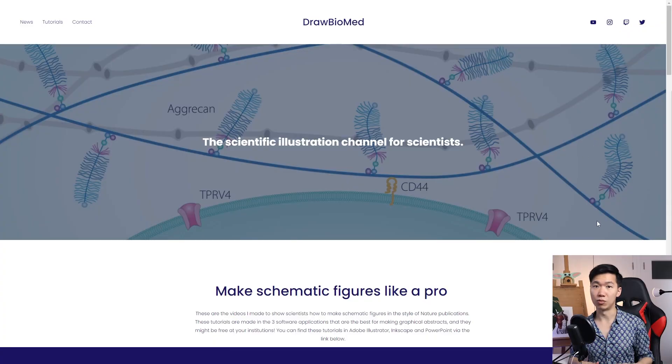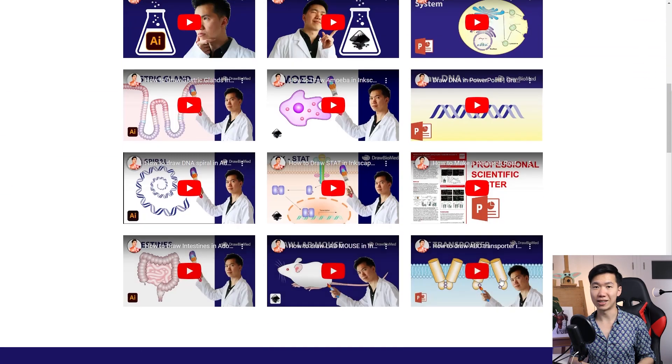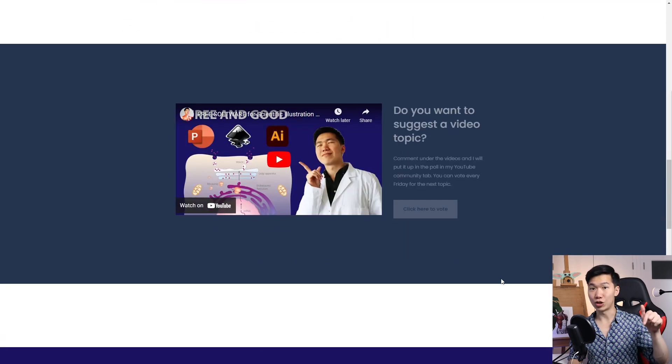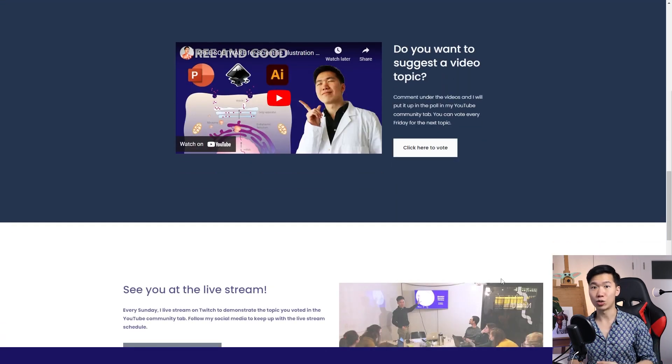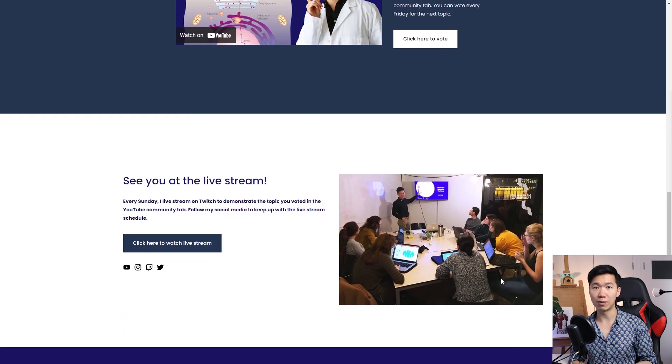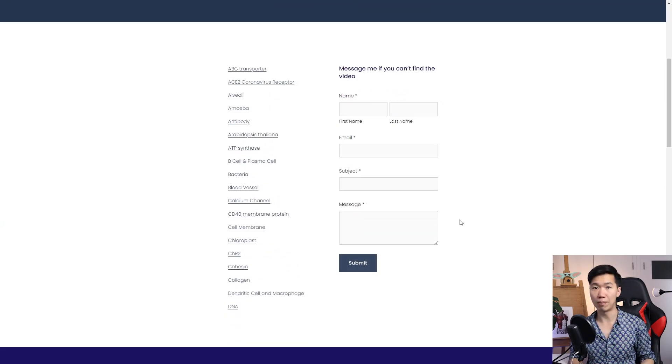And the second announcement is I'm building the world's number one schematic scientific illustration database. So check out the link in the description and take a look at the database. You can search for the tutorial on my webpage.